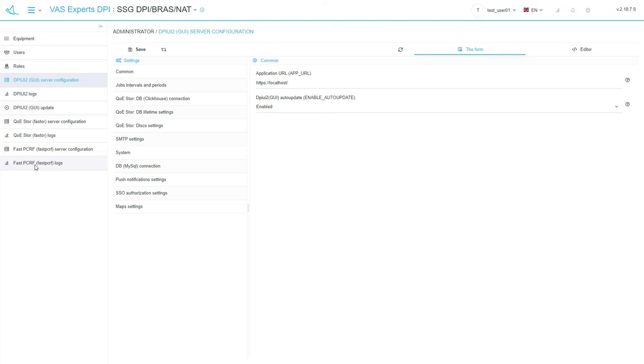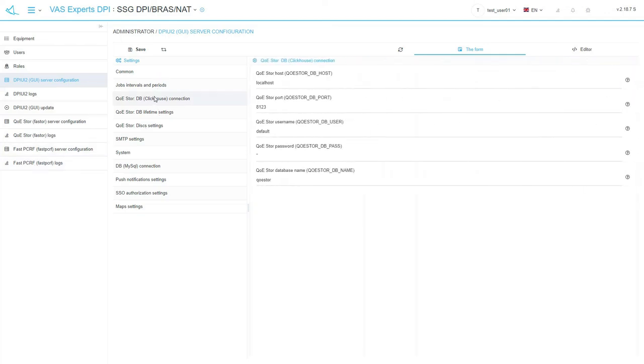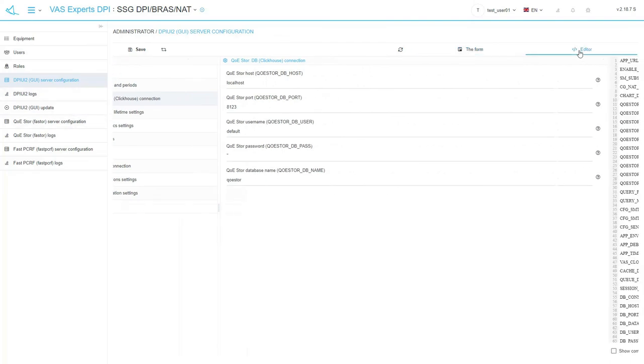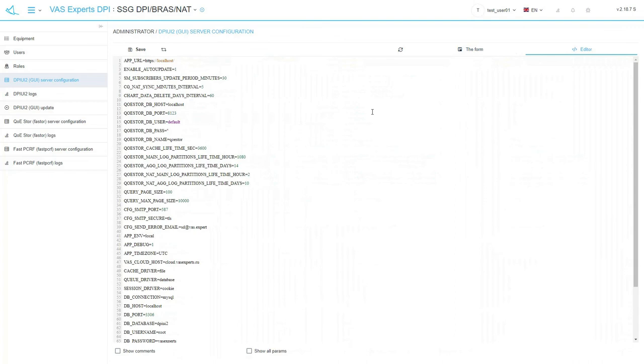You can set the parameters by selecting the appropriate section in the configuration menu. For those who do not like using forms there is an editor tab in the top right corner of the page. There are also logs for each module.